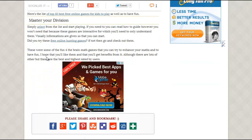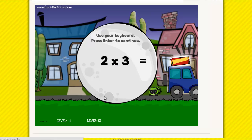For the purpose of this video I'm going to show you one. So this is a sample game. Use your keyboard and press enter to continue. Two plus three equals — hmm, guess.